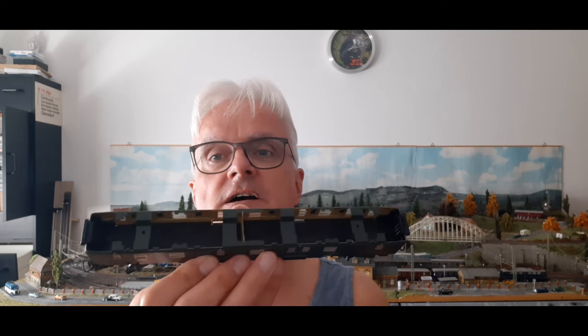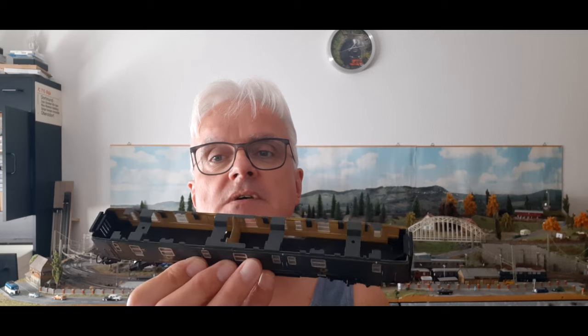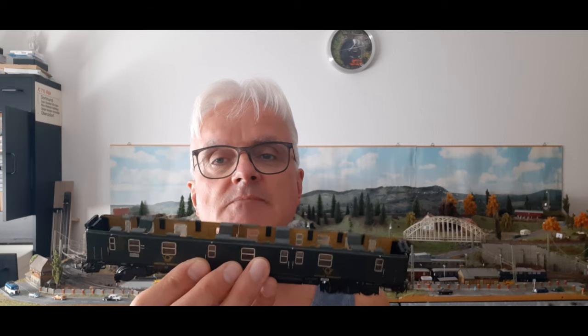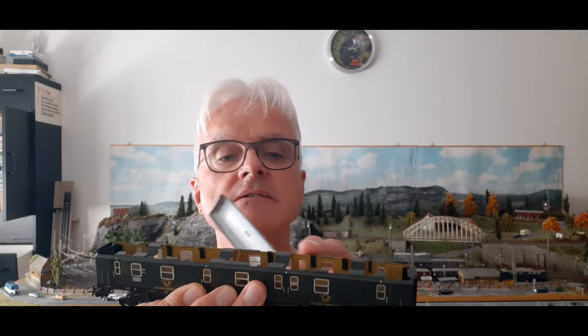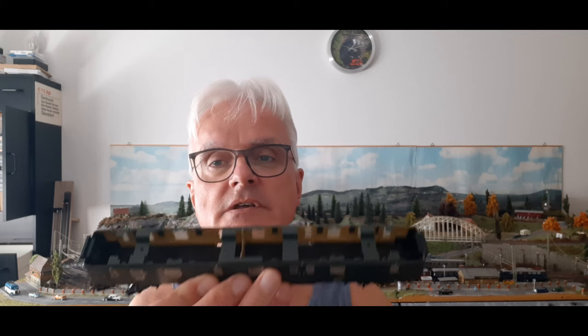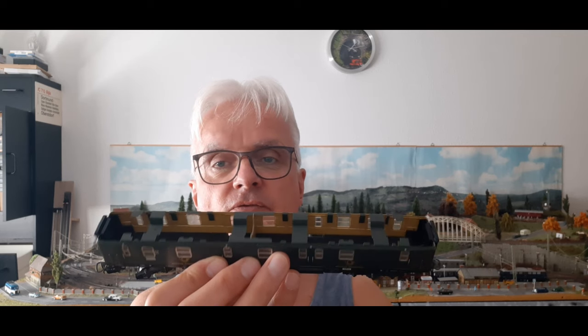Das zeige ich euch dann, wenn diese Inneneinrichtung da ist. Man kann sie bestellen. Ich habe das getan in der Bucht. Da gibt es einen Hersteller, der sich darauf spezialisiert hat, Inneneinrichtungen für die Blechwagen herzustellen. Und das Schöne ist, die Blechwagen muss man deswegen nicht zerlegen. Die kann man im Prinzip, ich zeige es hier mal ganz kurz. Wenn man das Dach abnimmt, kann man die einzelnen Elemente von oben in den Wagen einführen. Und hat dann auf ganz bequeme Art und Weise eine Inneneinrichtung platzieren können.